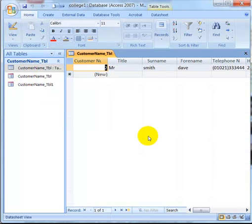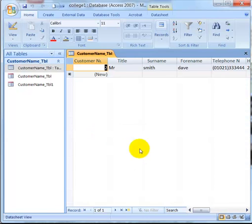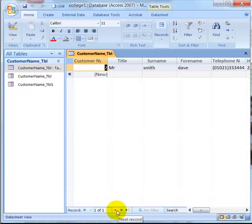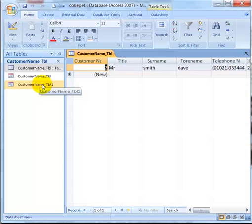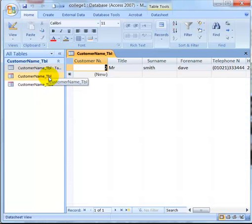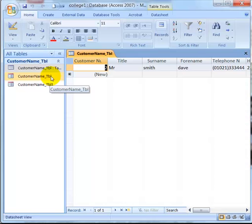You have to close it out before it will update. So basically, when you do your form, your table, even though we know it's a form, you want to save it as a form, like FRM. And then you'll know you're doing forms and tables, not tables.